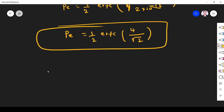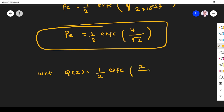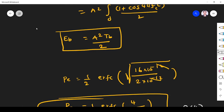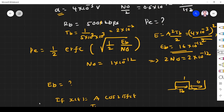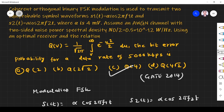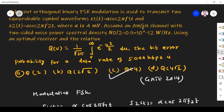We know that Q(x) = (1/2) erfc(x/√2). Comparing, (1/2) erfc(4/√2) = Q(4). So probability of error PE = Q(4). Checking the options, Q(4) is option C, which is the correct answer. This is one of the critical problems asked in GATE 2014.